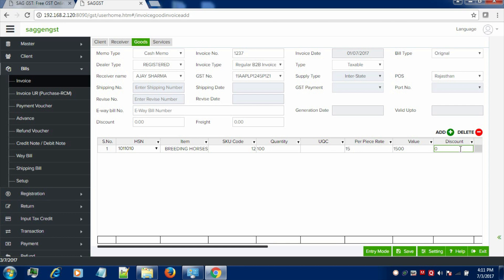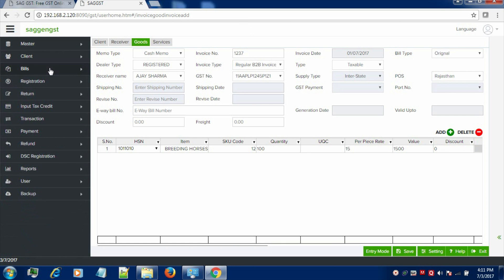Revised or canceled bill. Select the dealer type like registered, unregistered or export, invoice type, receiver name and the necessary information like the quantity, the rate and value. Now, save the information and we will proceed further with the formation of the returns.